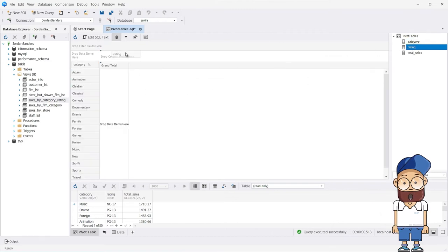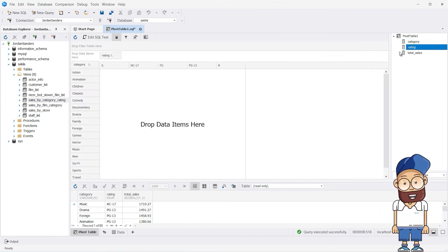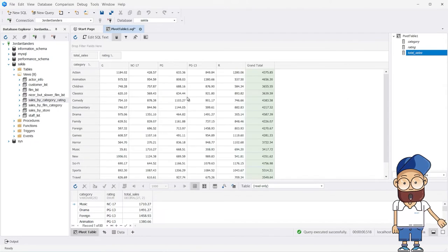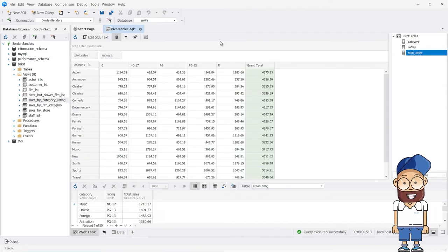Now drag the columns to the pivot table and arrange them as required. As a result, you will get a pivot table very similar to the table created with the case statement.